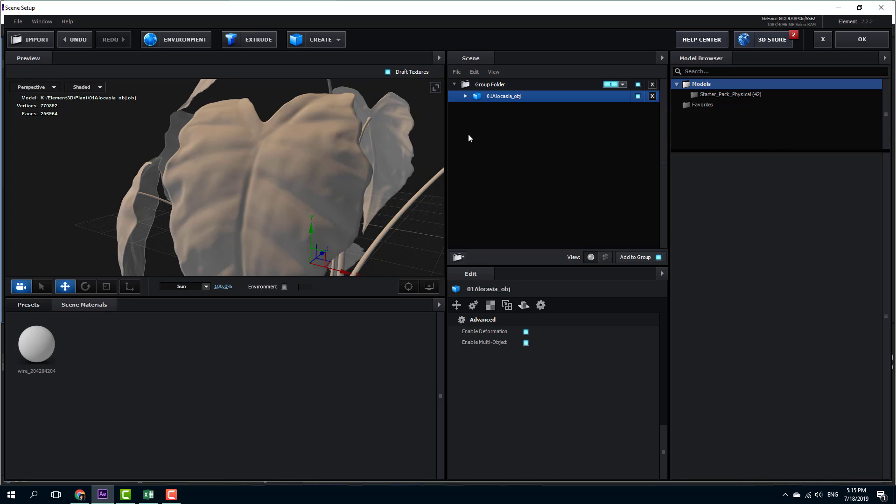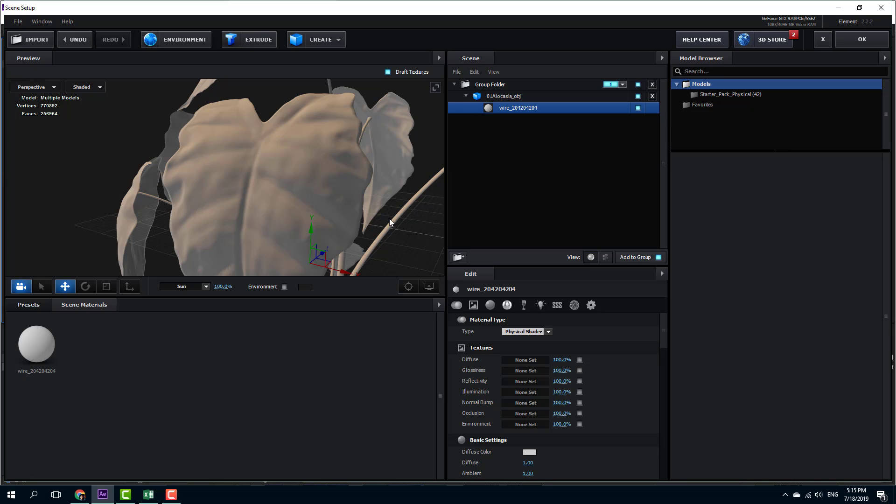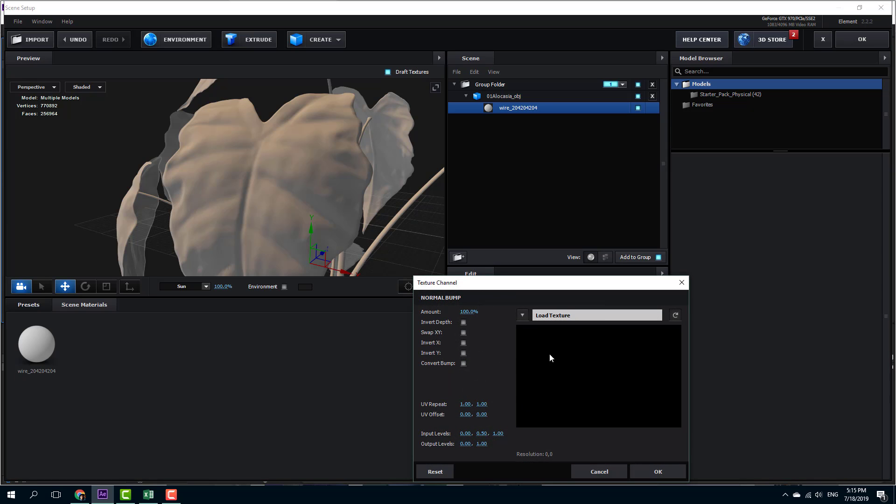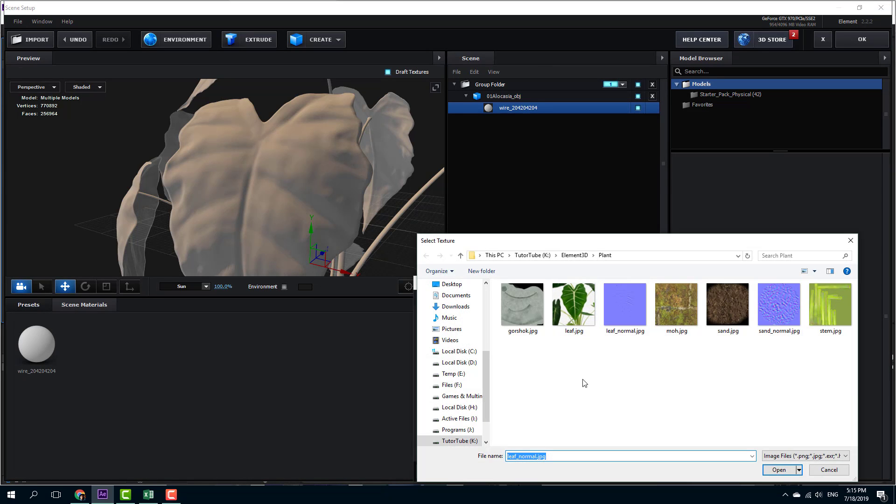So I'm going to go over here into the material of this object, and over here you can see that there's normal bump map. So I'm just going to click this and click this to import a normal bump map.